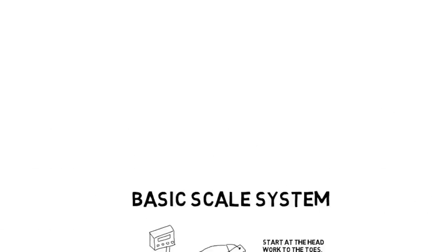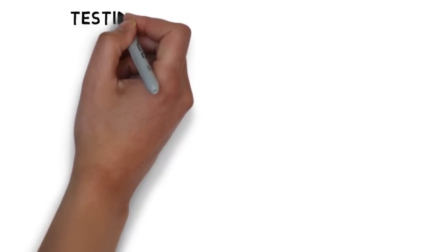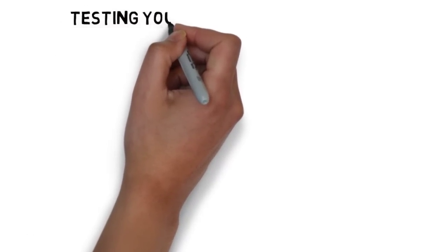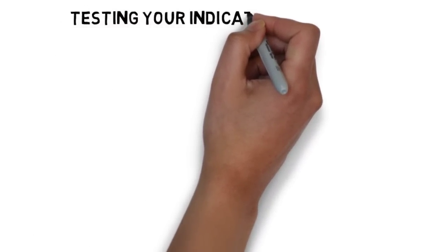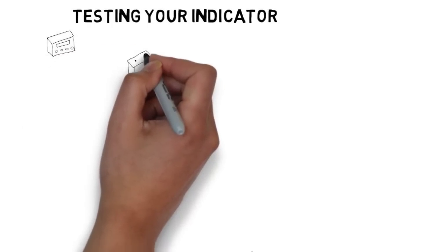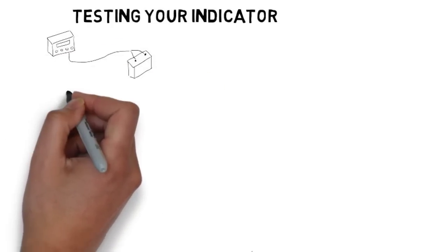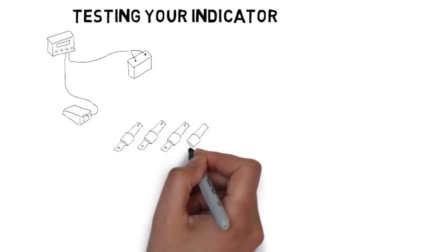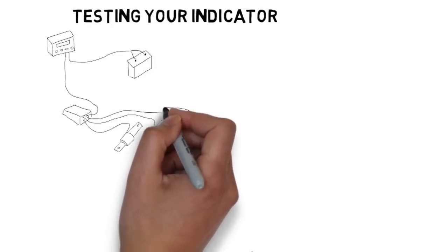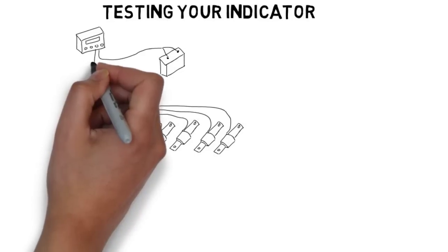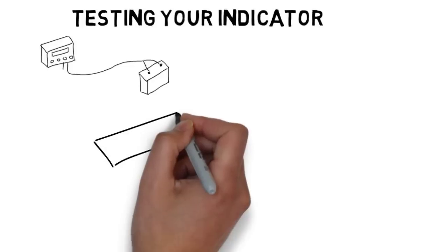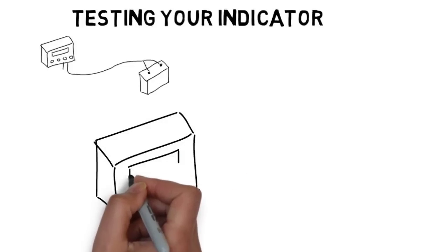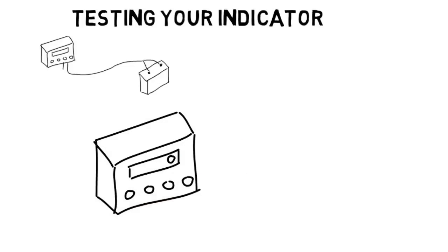After we ensure your indicator is powered correctly, the next thing we want to ensure is the indicator is working properly. You don't really need any fancy simulators or devices to ensure your indicator is working correctly. You can simply unplug the junction box cable from the load cell port and zero your indicator.